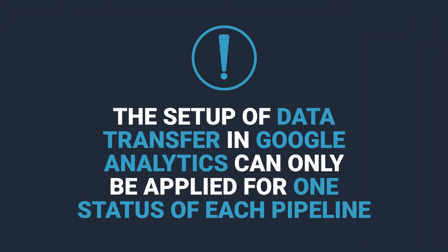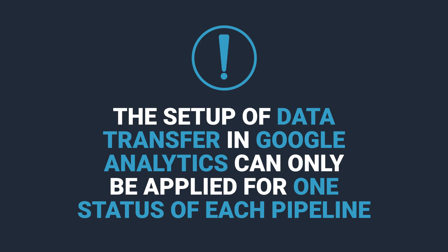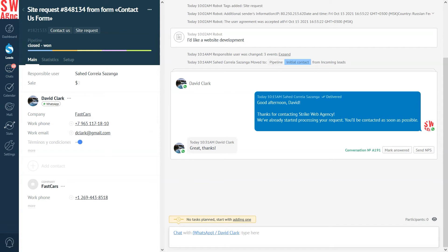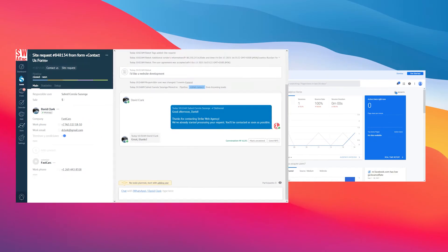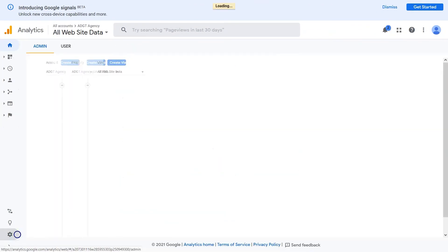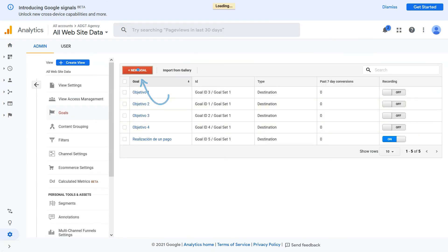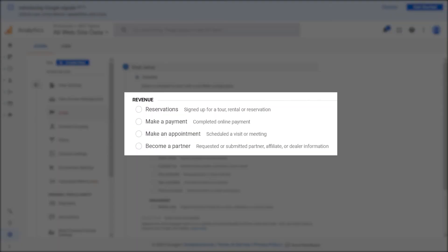The setup of data transfer in Google Analytics can only be applied for one status of each pipeline. To send the data from AmmoCRM to Google Analytics, you need to create goals. For that, you need to: 1. Go to Google Analytics and click New Goal. 2. Select the template, make a payment.